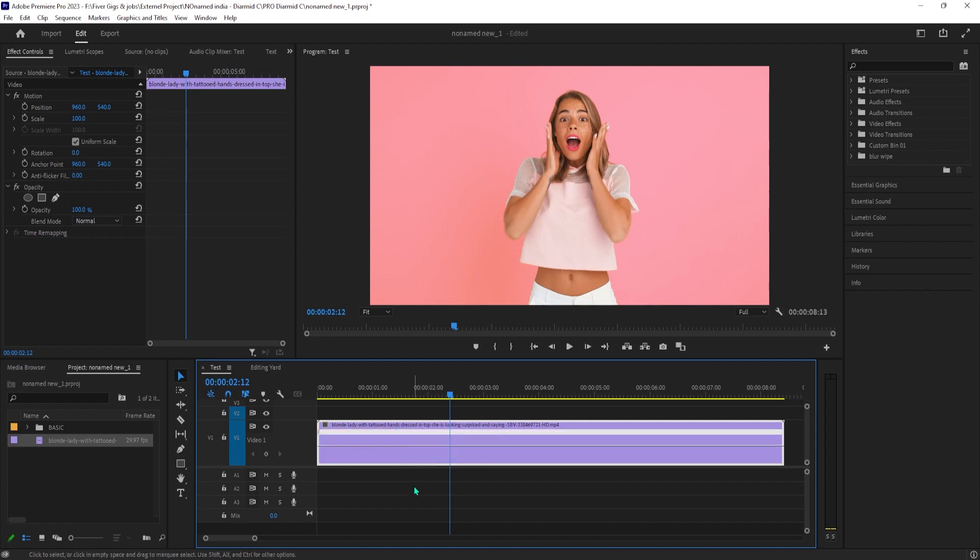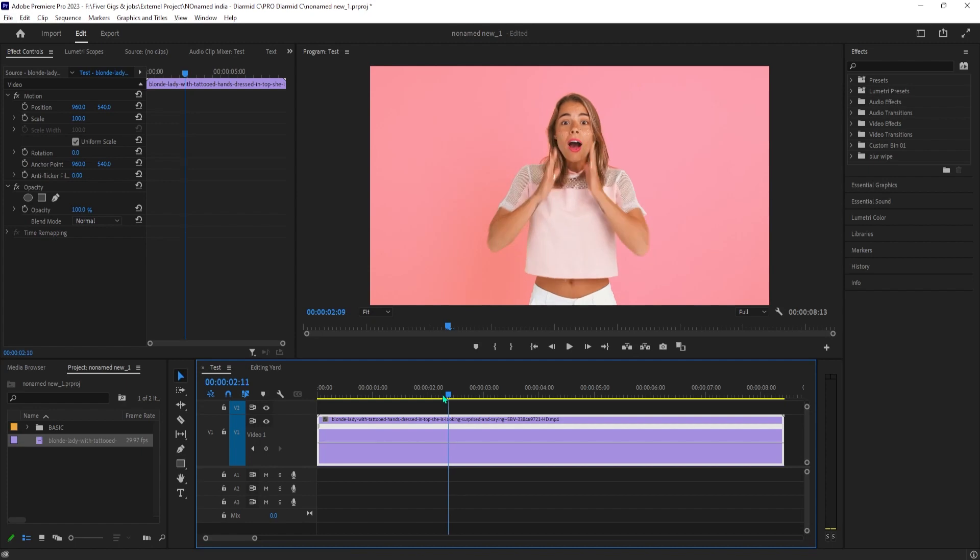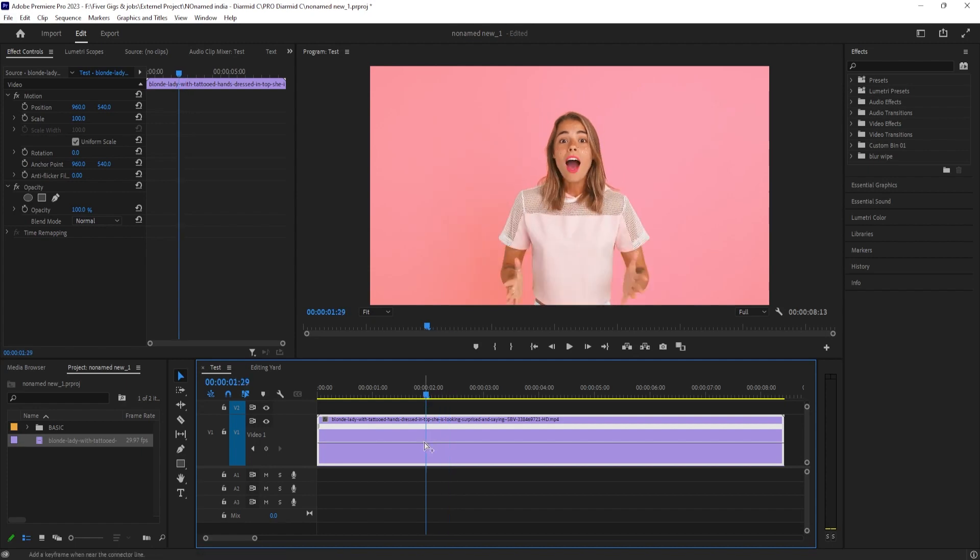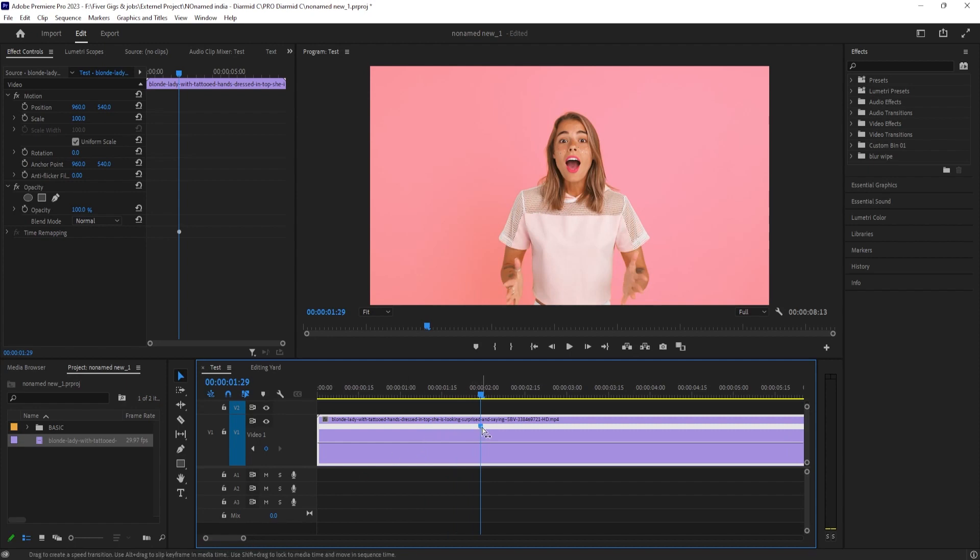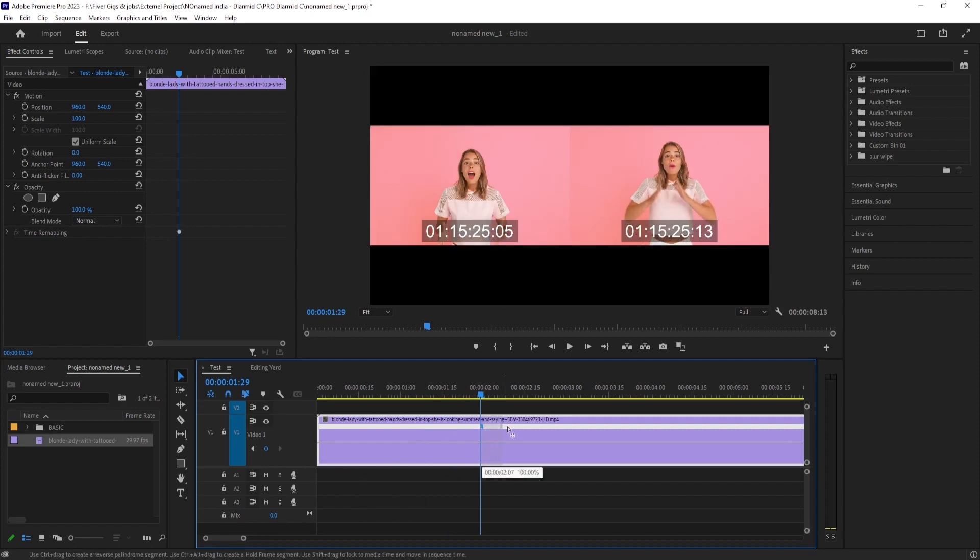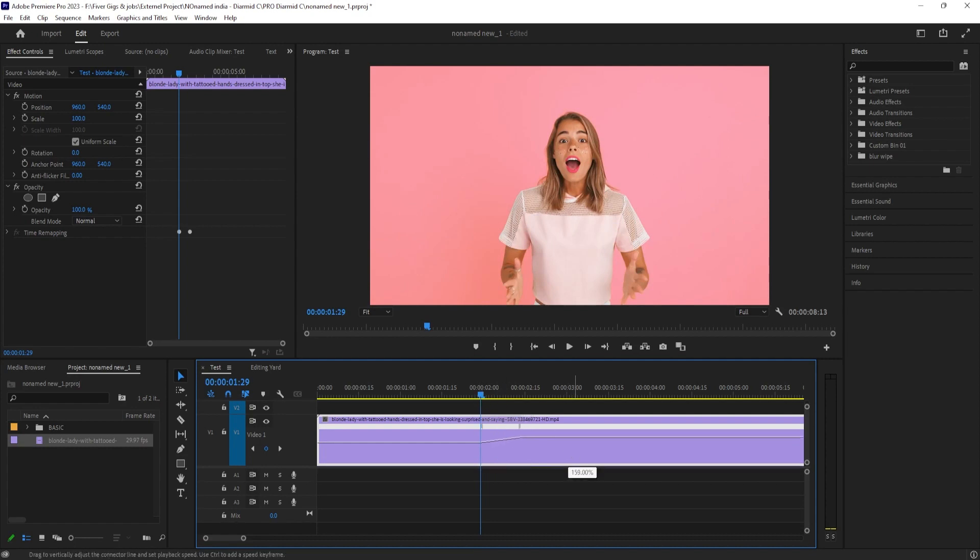Now while holding down the control key on your keyboard, click on the line where you'd like your speed ramp to start. This will create a speed marker at that point, then drag the line after the marker up or down to set the final speed you want your ramp to eventually reach. I'm going to drag my knob to increase my clip speed.